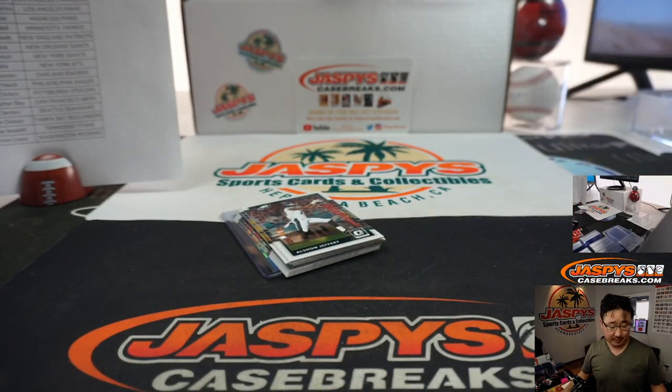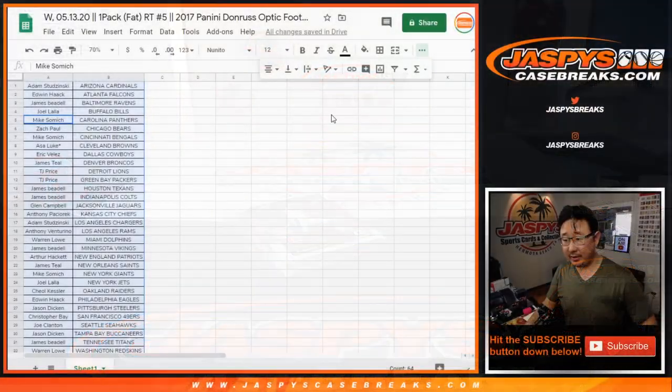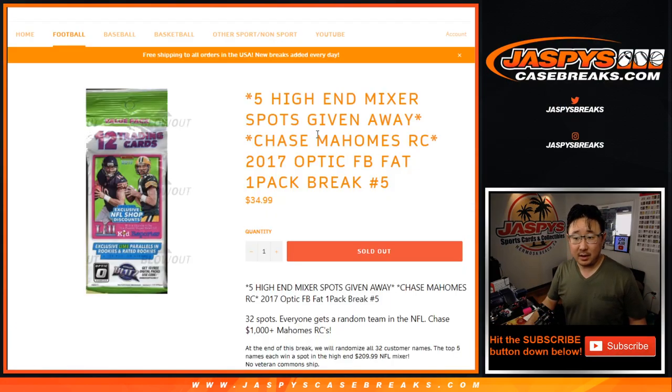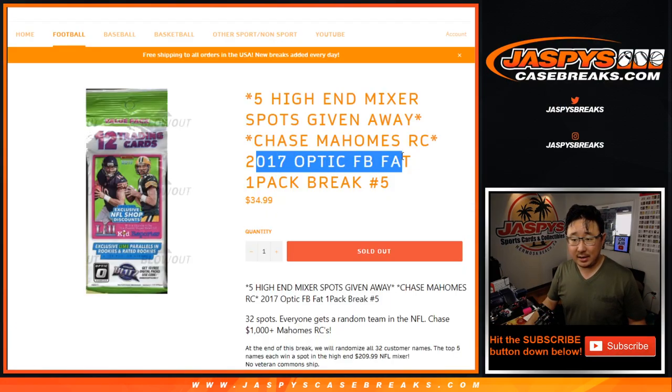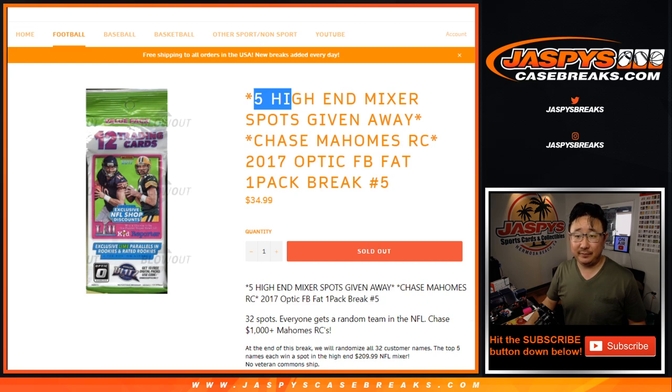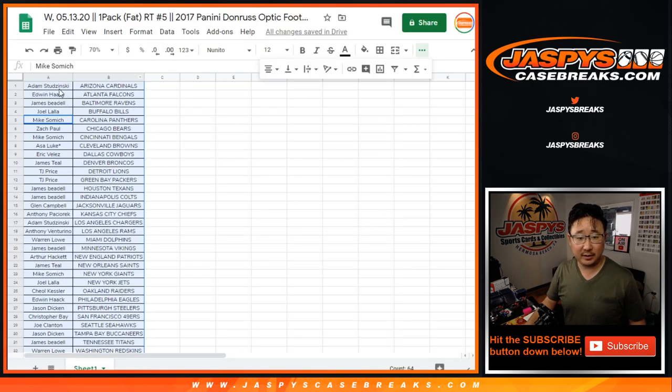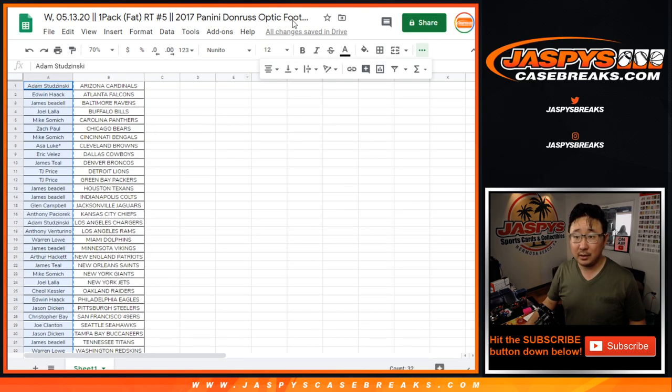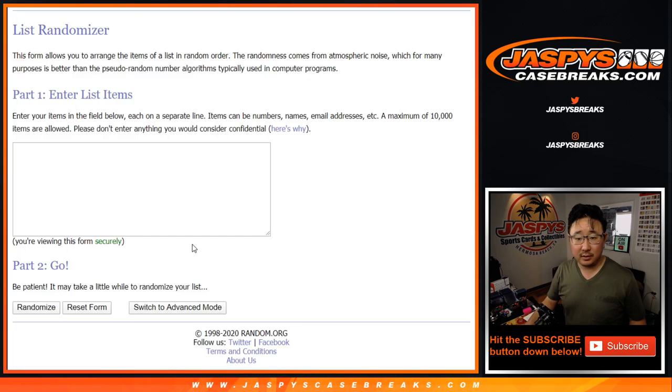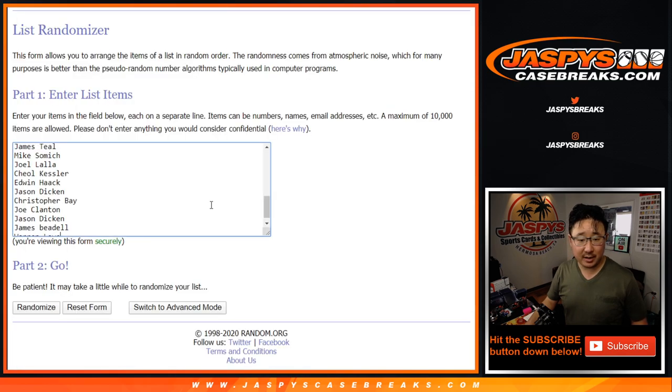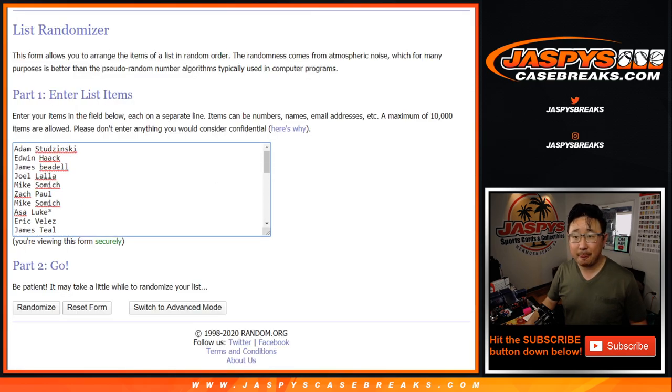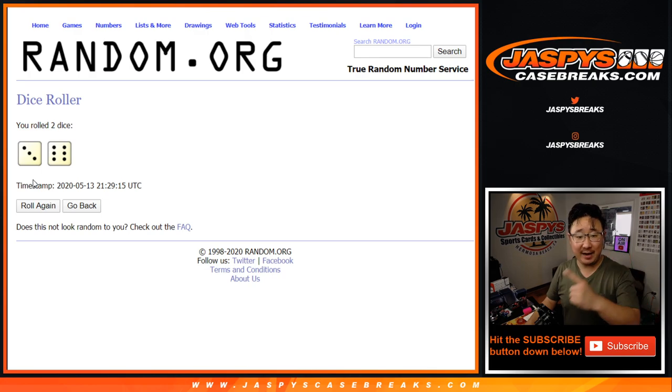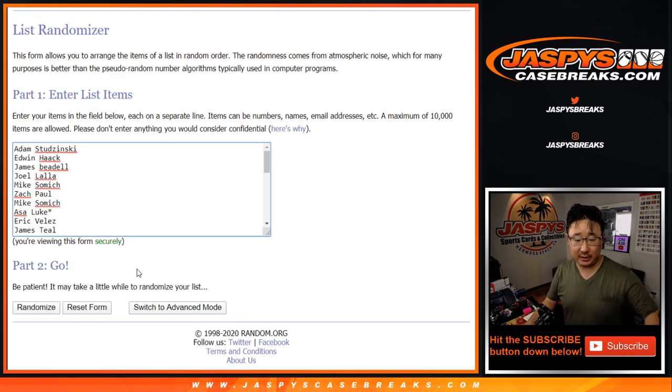Alright, now let's go back to this screen right here. What are we giving them? Five spots. So let's grab everyone's names from Adam down to Warren. Blank list right here. Let's roll it and randomize it, top five after nine will get into the football mixer.